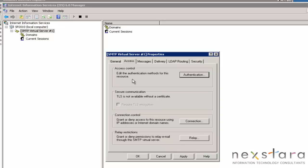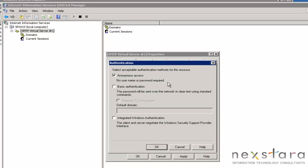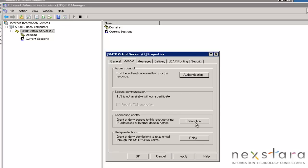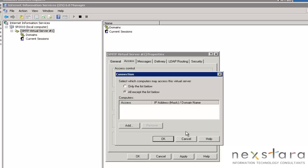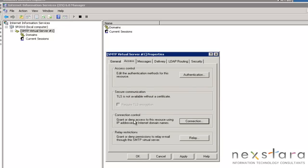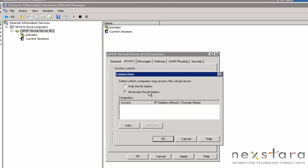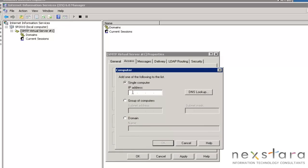Authentication — you can have authentication for people to use the email service. We're going to say no username and password is required. Connection control: grant or deny access to this resource using IP addresses or internet domain names. Allowing all except the list below would mean we're not forcing authentication and letting everyone in — not good. So what we're going to do is add some IP addresses.